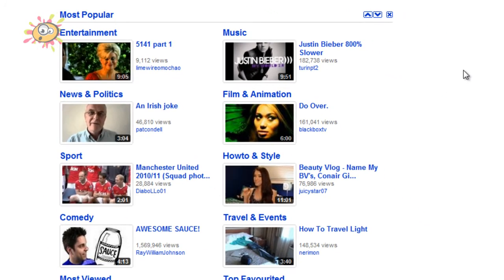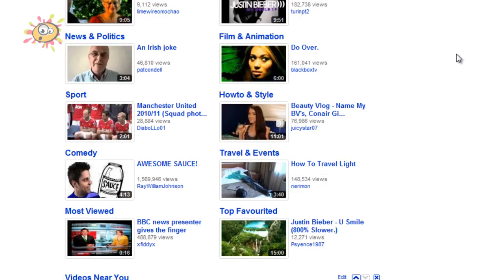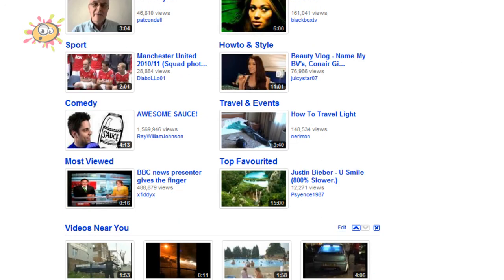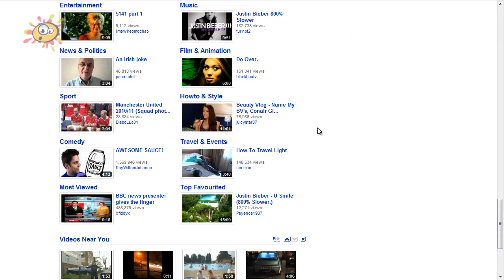Underneath that I have 'Most Popular'. This shows you the most popular video in different sections — entertainment, music, how-to, and all the different categories. There's not much of an edit option there.